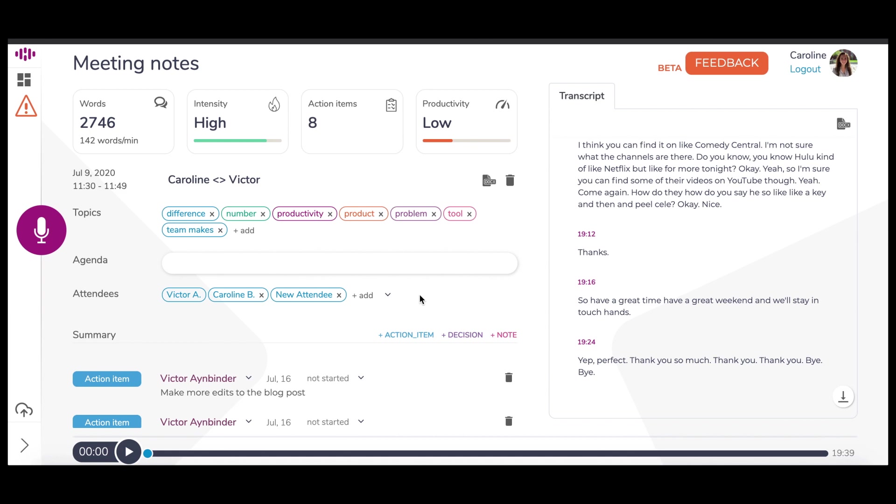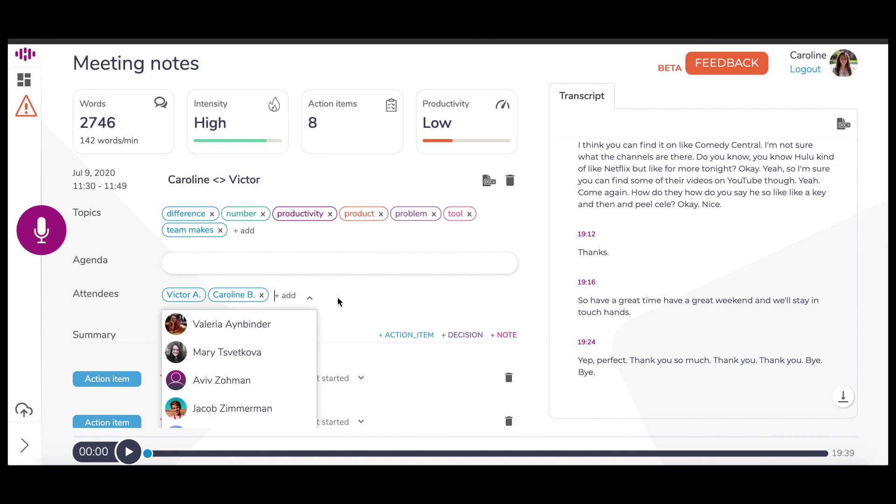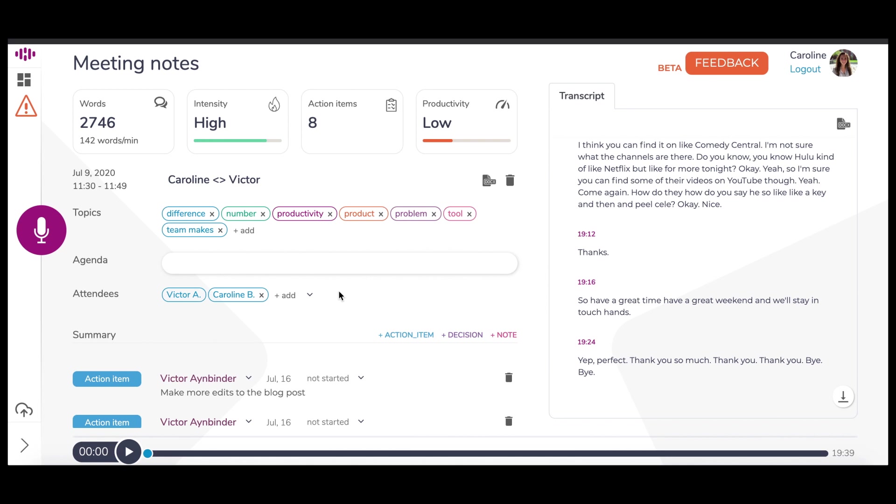You have the ability to delete attendees too, if you so choose. In the top right corner of this section, Deep Talk allows you to download these meeting notes into a Word document.